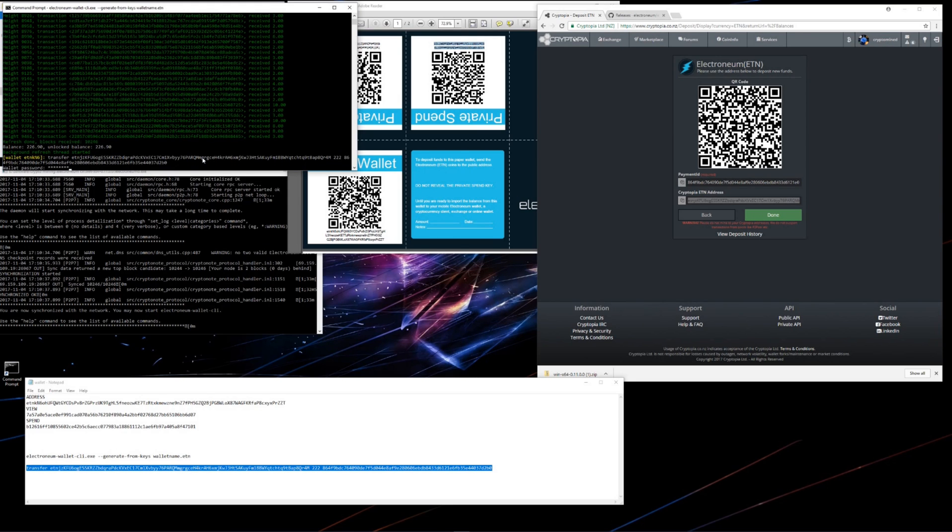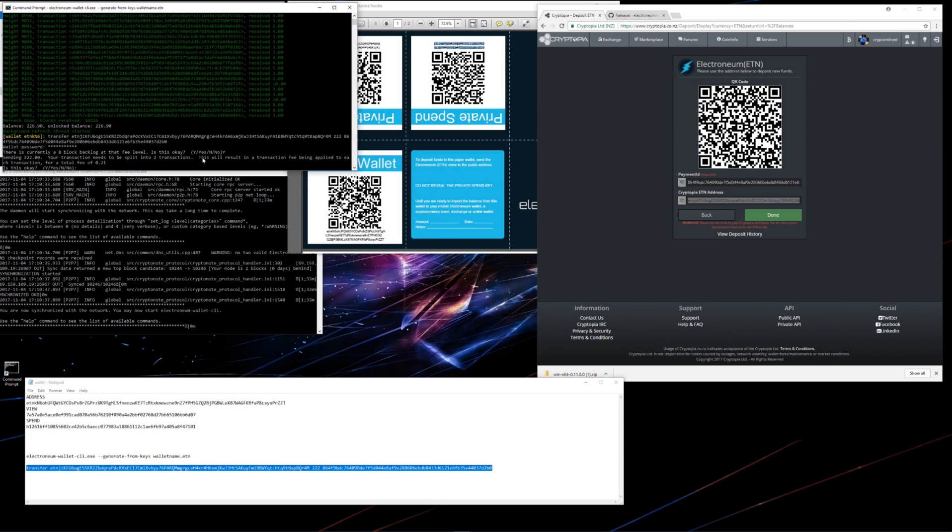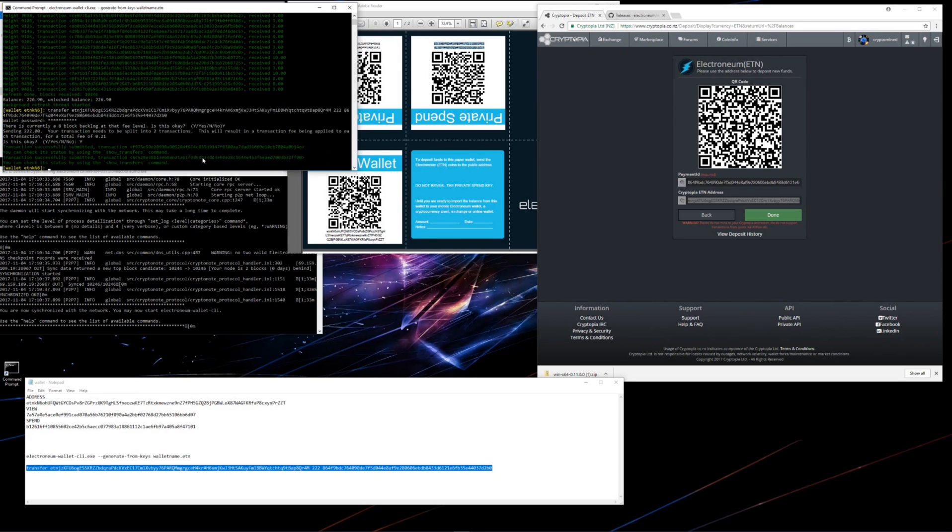It asks for my password, I'll type in my password and hit enter. It tells me there's a backlog of 8 blocks in order to send this transaction, asks me if it's ok. I'll type Y and hit enter. It tells me that it will have to be divided into 2 transactions and that the fee is 0.21. Again I'll type in Y and hit enter. And the transaction was successful.